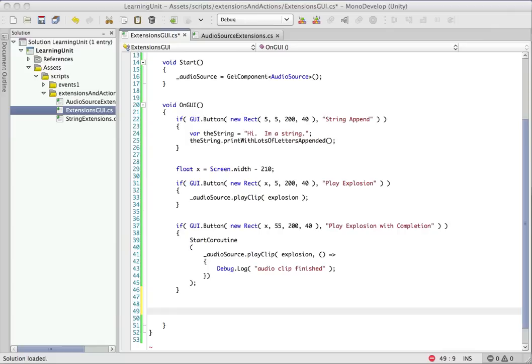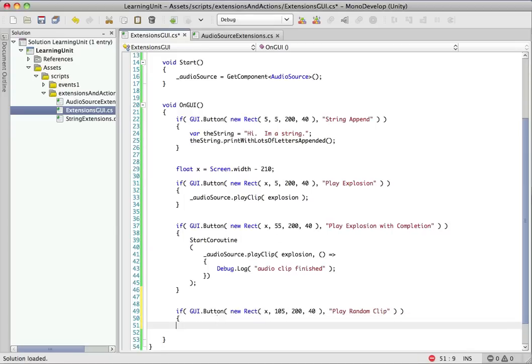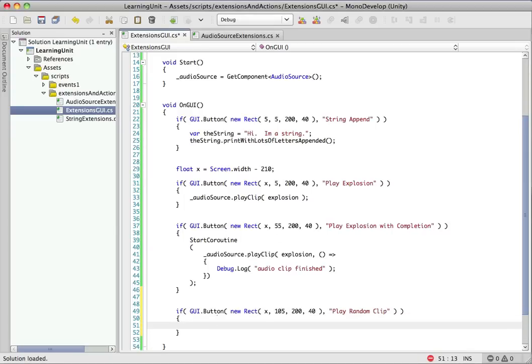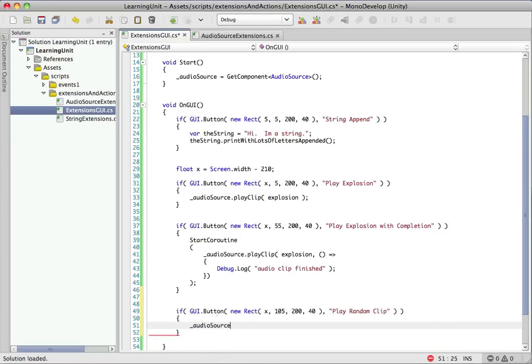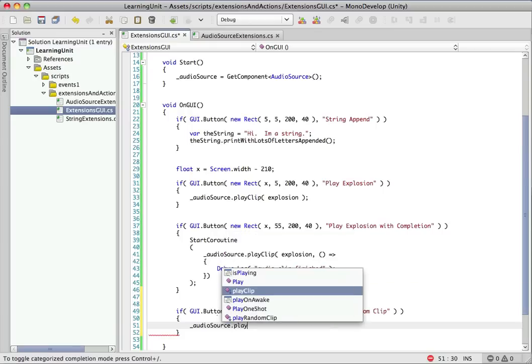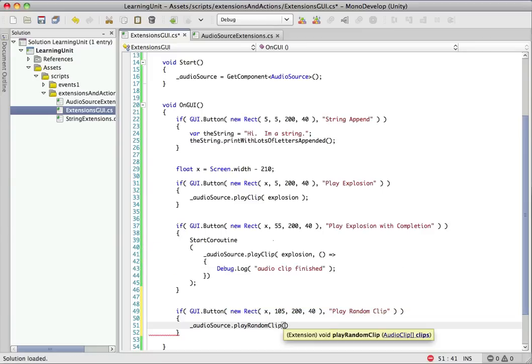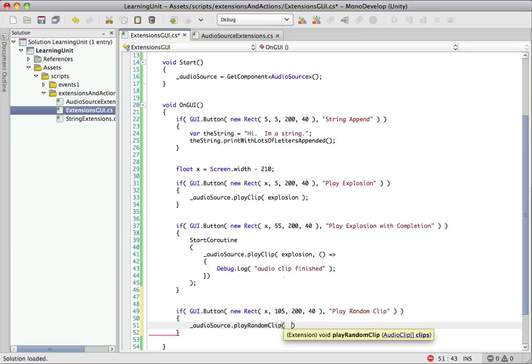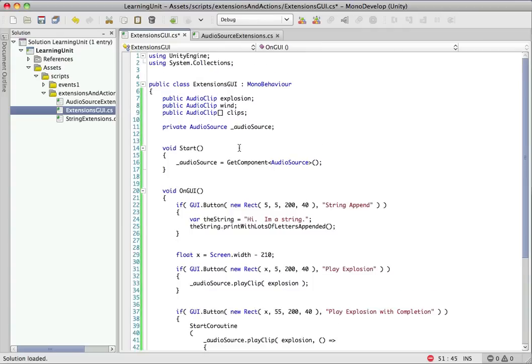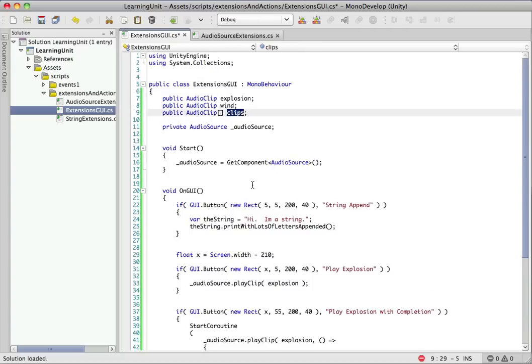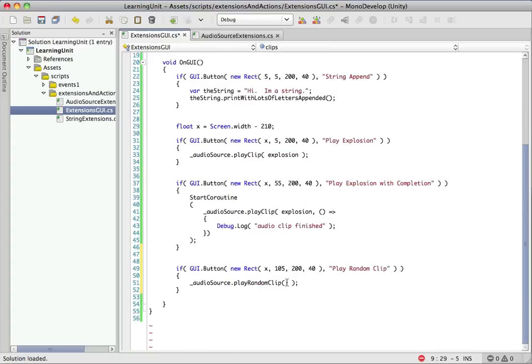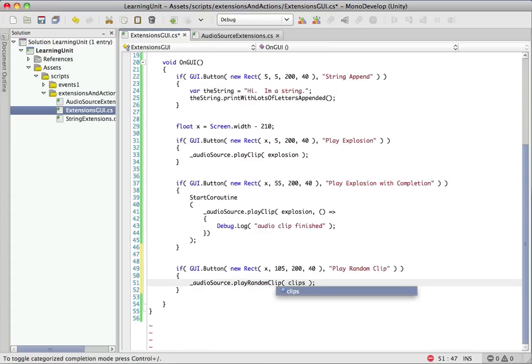Let's add one more button in here. And for this one, we're going to use our audio source again. And we have play random clip right here. And handily, the autocomplete fills it in for us. And we need an array of audio clips to pass this. So if we look up here, I already have clips in here. And it's an array of audio clips. So let's pass this in.